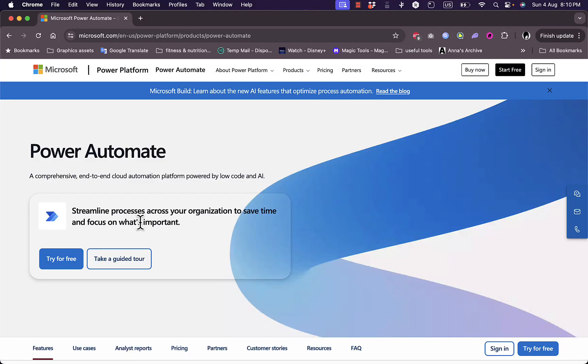Welcome to the channel. In this video I'm going to give you a quick tutorial of the Microsoft Power Automate platform and its different features and benefits. Microsoft Power Automate is an automation platform that allows you to automate tasks on the cloud.